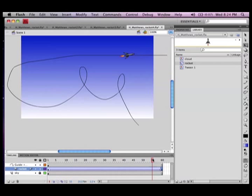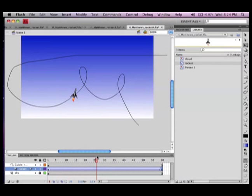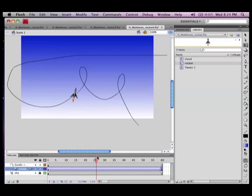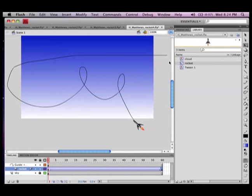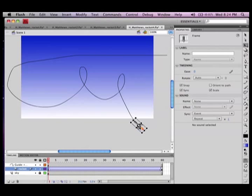I've used the free transform tool to rotate it in the direction of the line, but if you'll notice now I'm pulling the timeline around and the rocket, oh that doesn't look right. Mr. Matthews you're wrong, it's totally wrong.